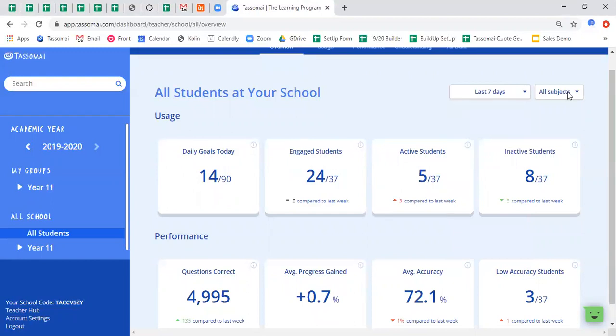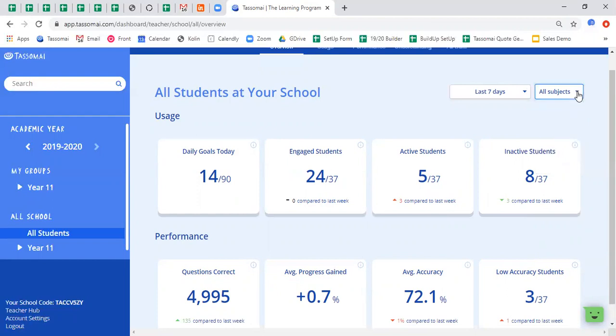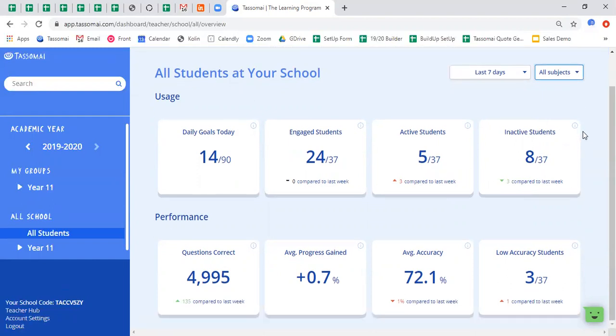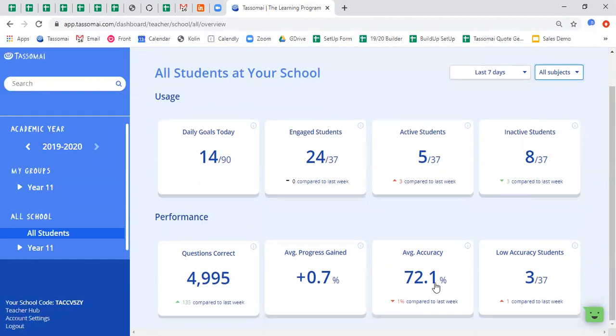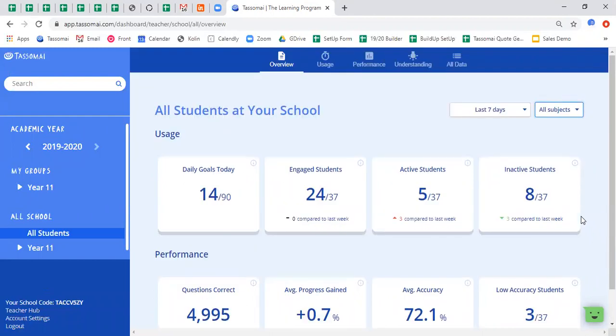What you can also see is that if your school is signed up for more than one subject, you can filter that information out as well. So with the data, I currently have usage and performance headline figures. If I click on any one of those data tiles, I will be taken through to that specific information.